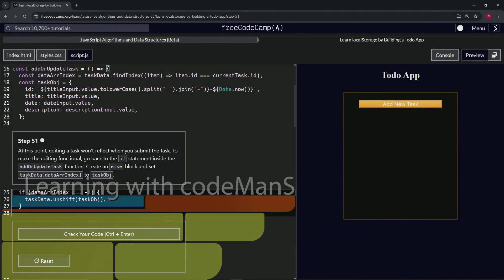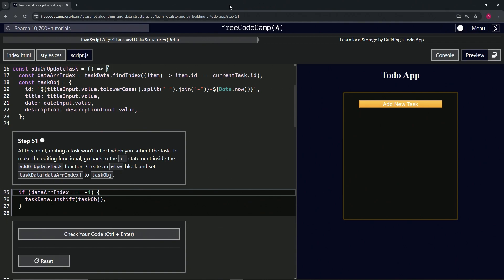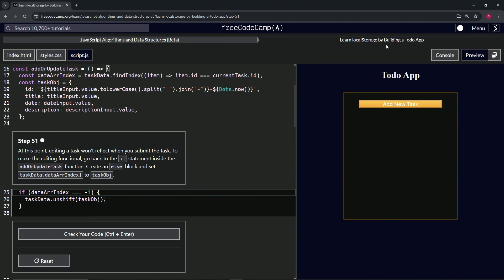All right, now we're doing FreeCodeCamp JavaScript Algorithms Data Structures Beta, Learn Local Storage by Building a Todo App, Step 51. At this point, editing a task won't reflect when we submit the task. To make the editing functional, we're going to go back to the if statement inside the add or update task function.